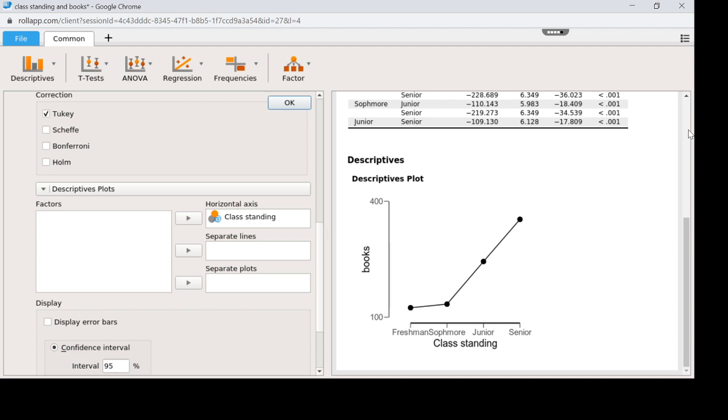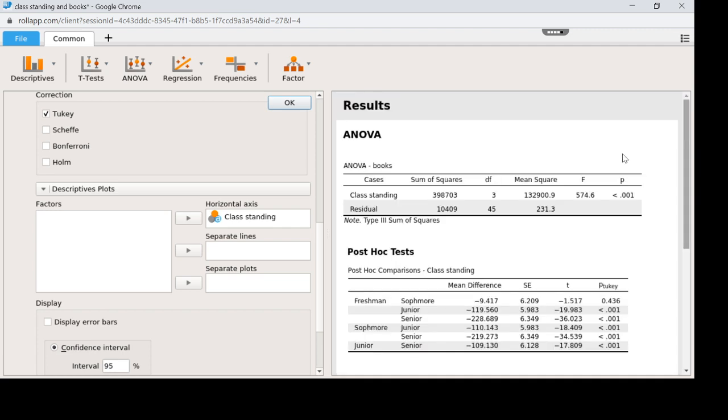That's how we do post-hoc tests in JASP. If you were to be running a Scheffe, the Scheffe would have the same basic look. You would interpret the p-values here.